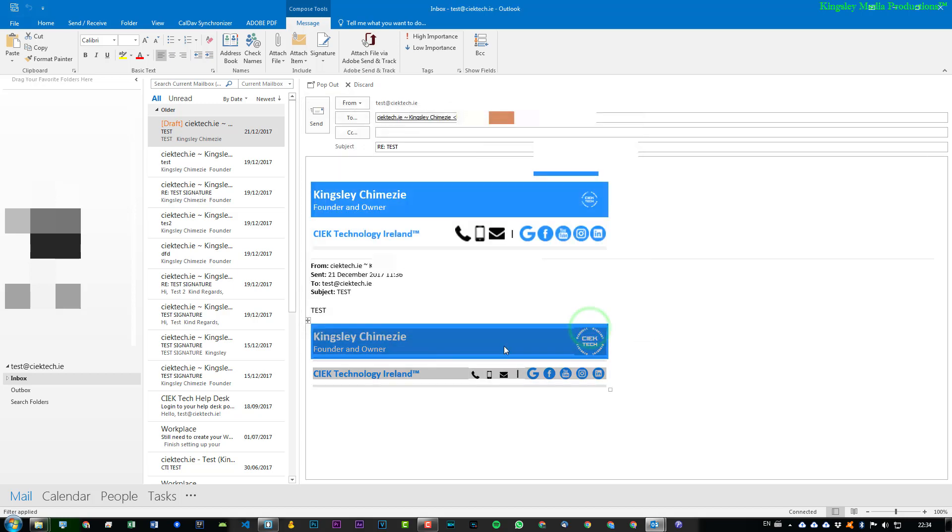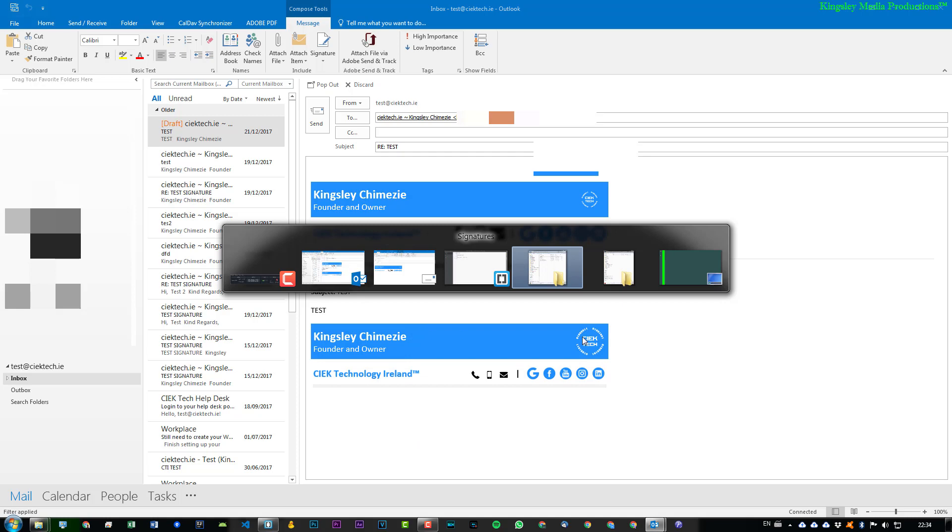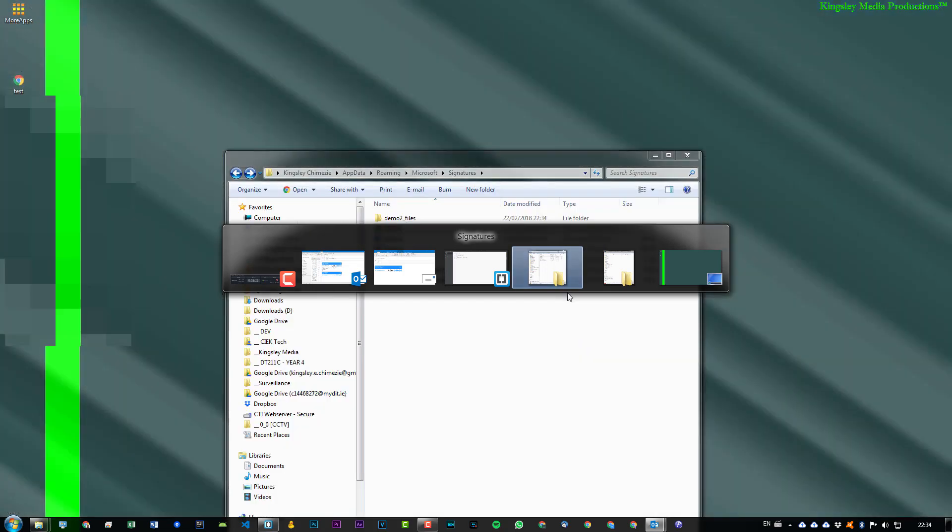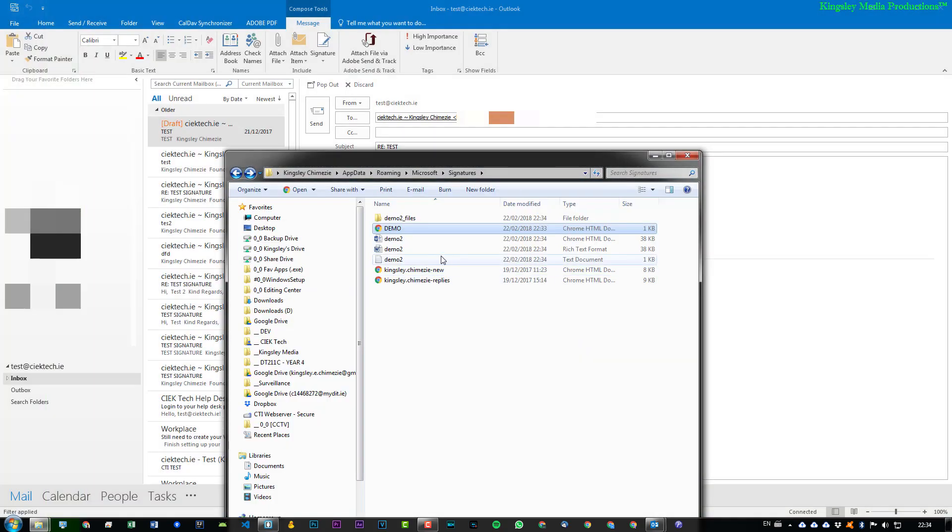And if we go back to the app data again, you can see Demo 2 is now added.